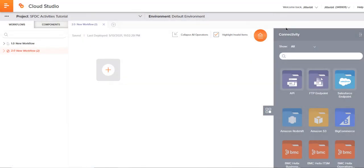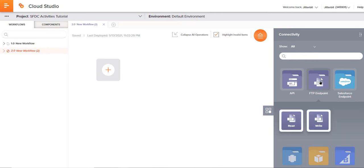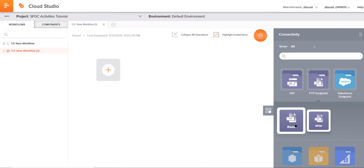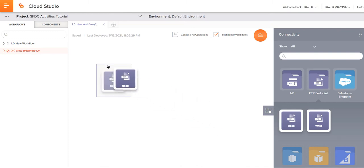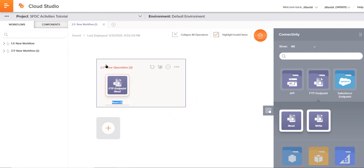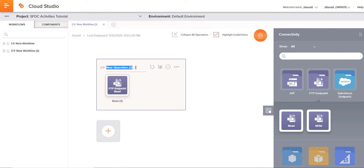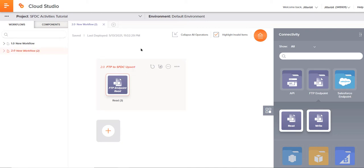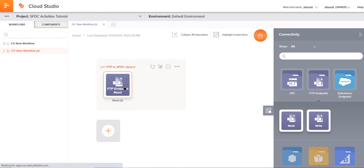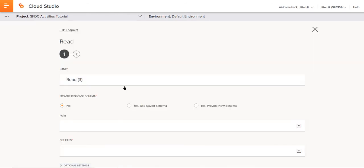If I go back to the main area here, I can click on FTP endpoint and I'll be reading this data. So I'll just click on read, drag and drop that over to the canvas. You can see the first thing that comes up is an operation name here where I could come in and rename this: FTP to SFDC UPSERT. So we have named that. Now let's go ahead and configure this activity. I'll double click into that endpoint.